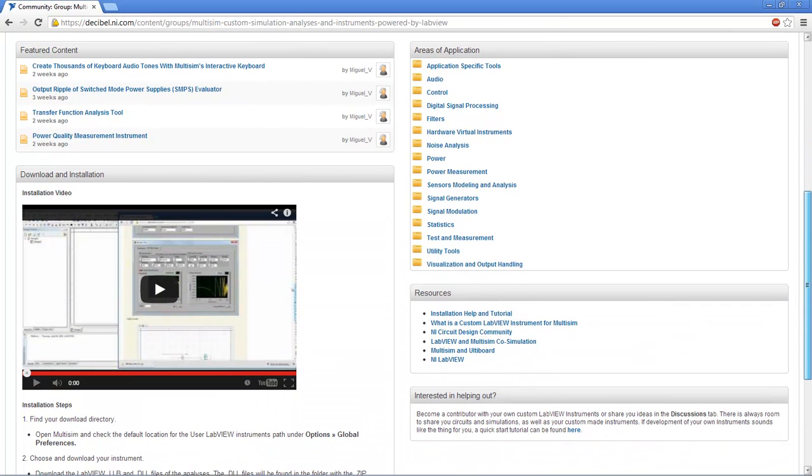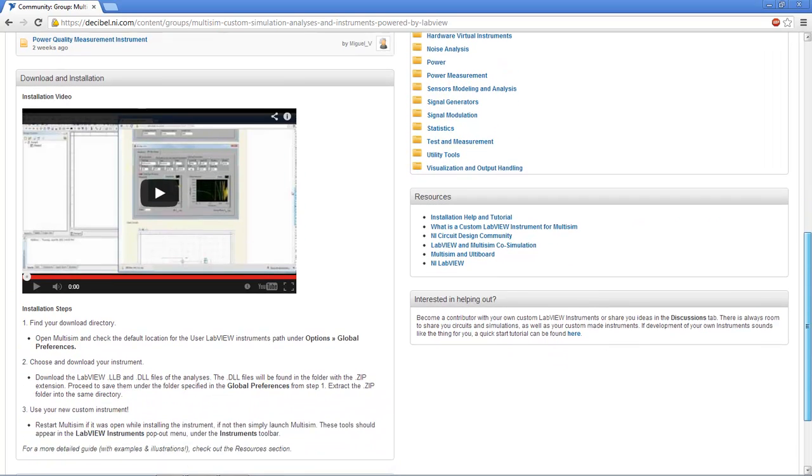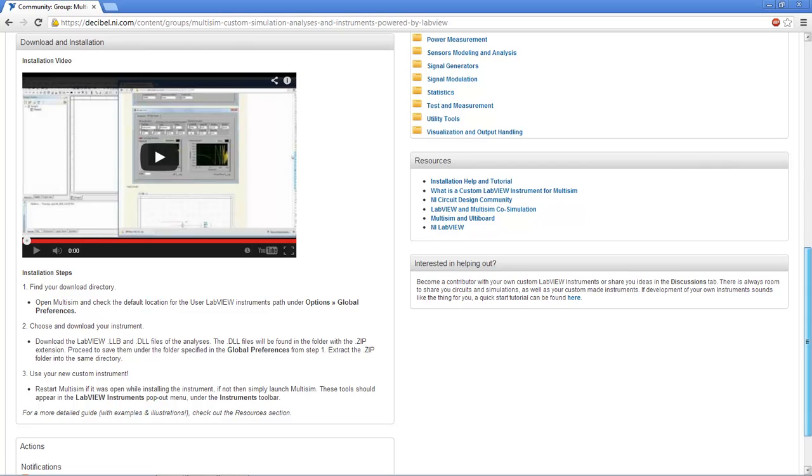You will also find a resource area that links to installation help, tutorials, and instruments help. Alongside, you will find a quick guide for the installation of a LabVIEW instrument for use in the Multisim environment.